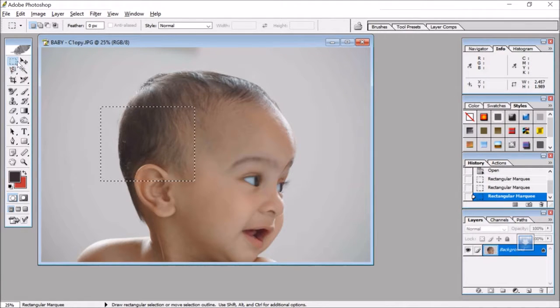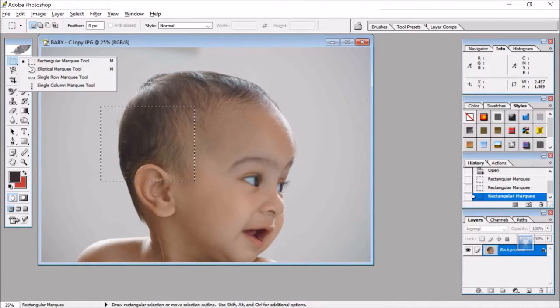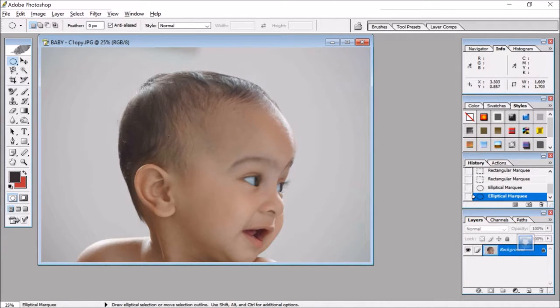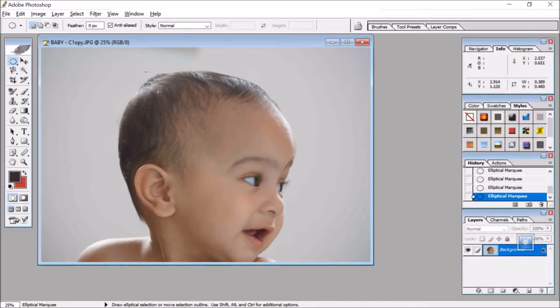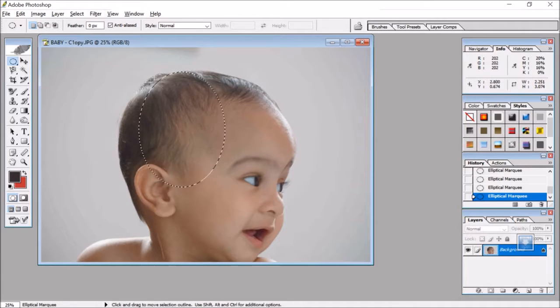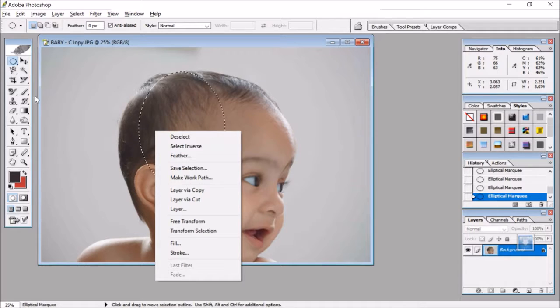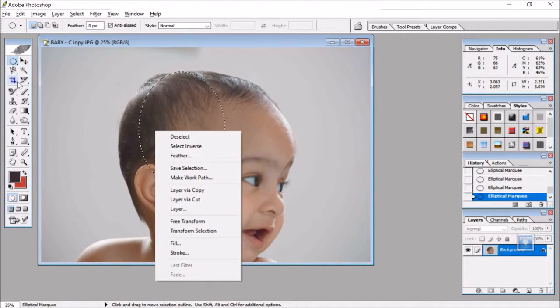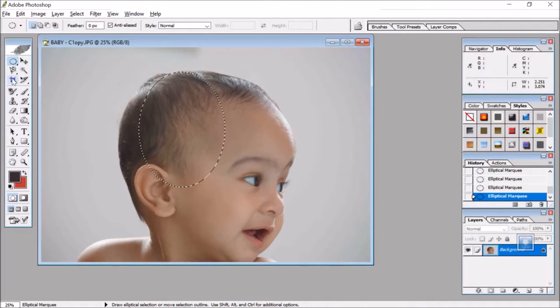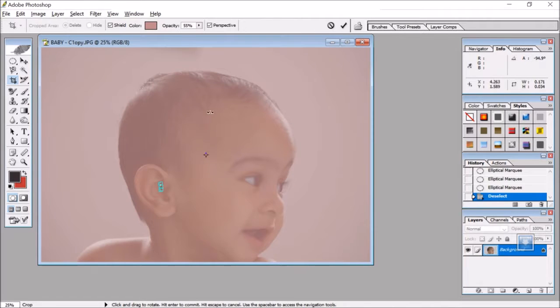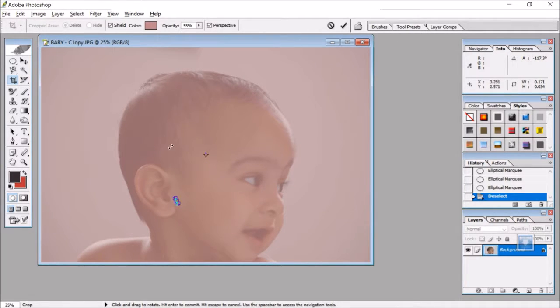Then we have the next one which is the Elliptical Marquee Tool. So this will take the elliptical region, it will select the elliptical region. If I select this and say I want to do some activity, like I want to do the cropping. So I can perform that activity of cropping on it.